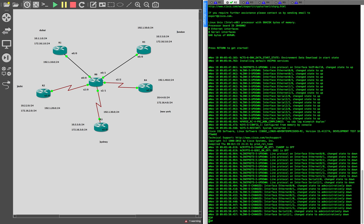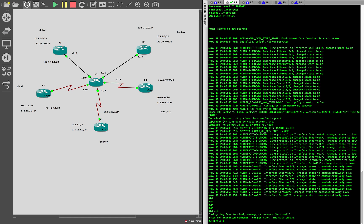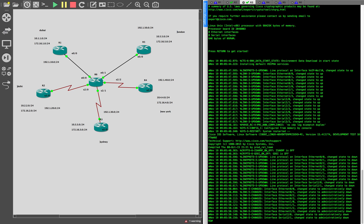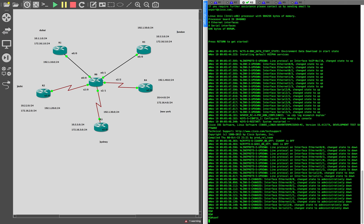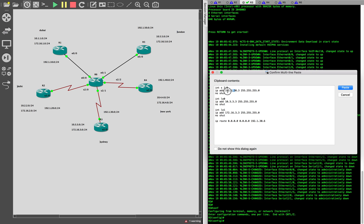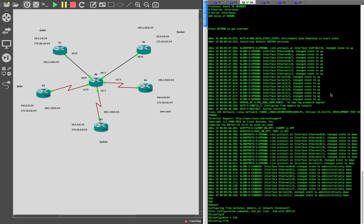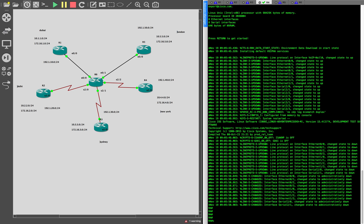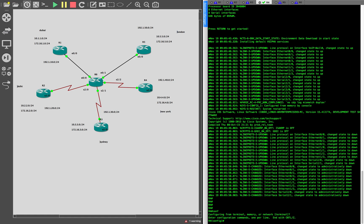On R2 we need to do a very similar interface configuration — only the IP addresses would be different. We have two loopbacks, the IP address on the serial interface, and the default route as well. The same goes on R3: a serial interface, two loopback interfaces, and the default route just like before. I haven't actually started the MGRE configuration yet — this is just the basic connectivity, setting up the public address connectivity.